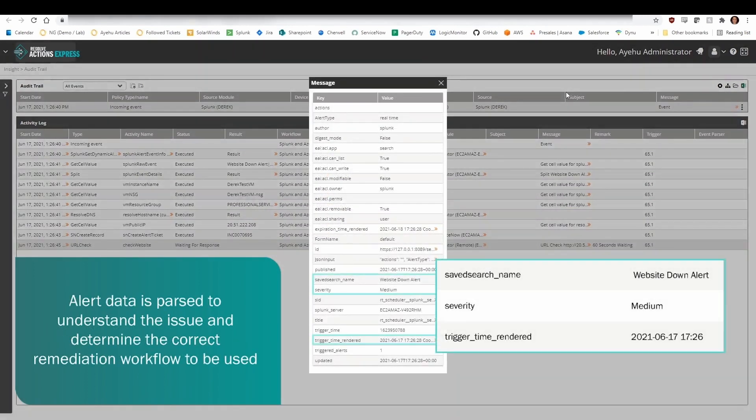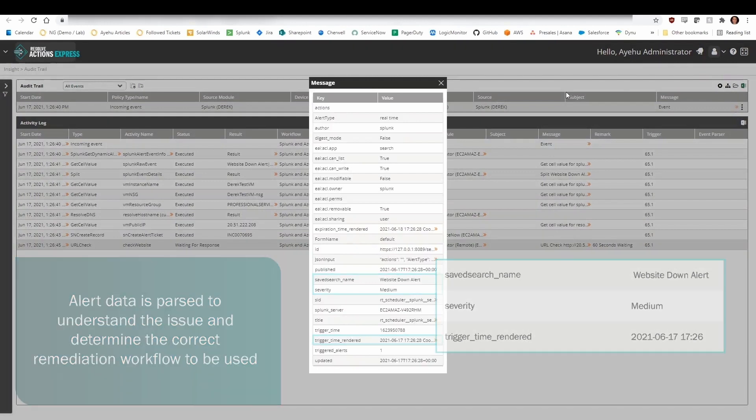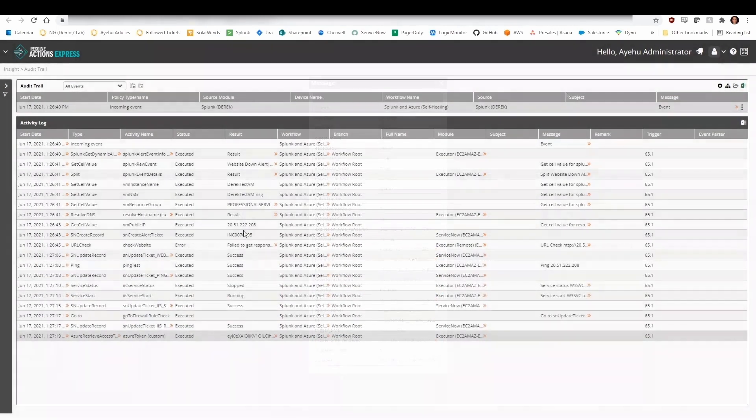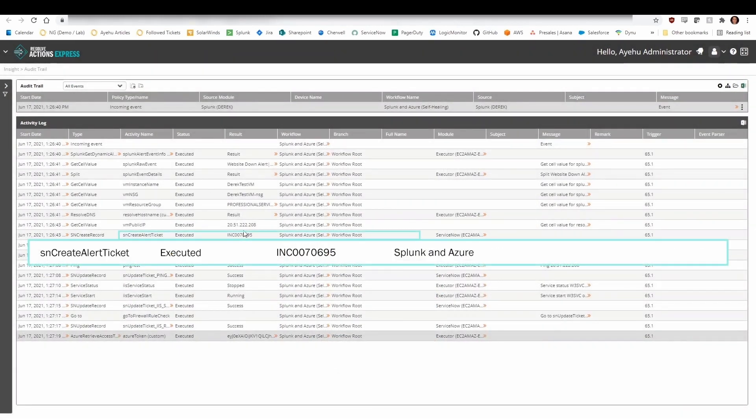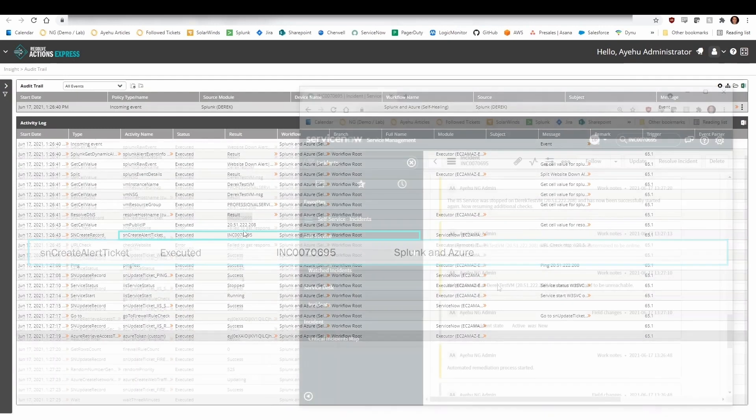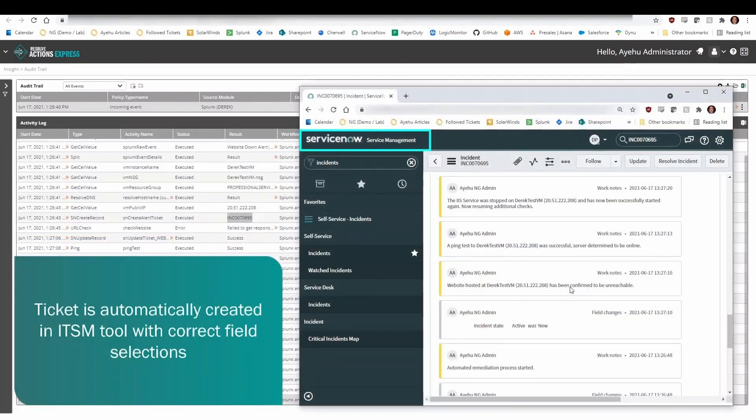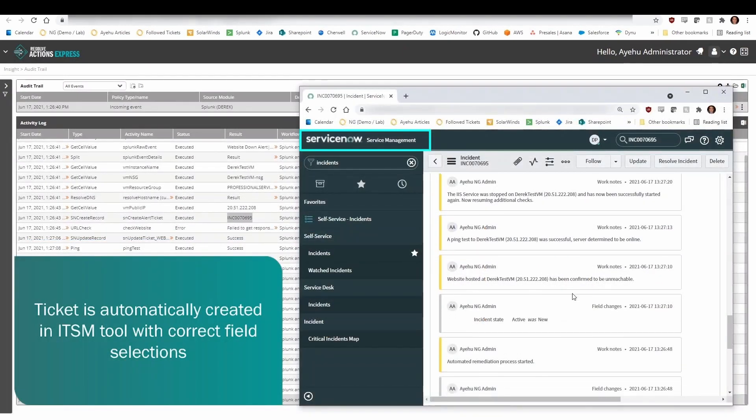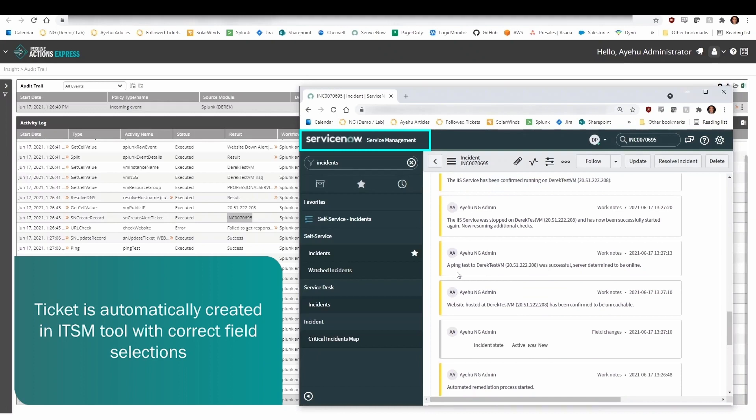It parses alert data to determine which remediation workflow should be triggered. Resolve automatically creates a ticket within the IT service management tool of record. The ticket is accurately categorized and linked to the correct VM.